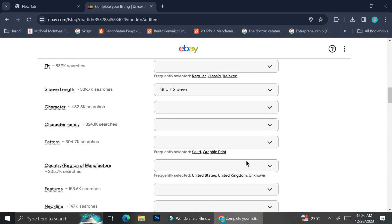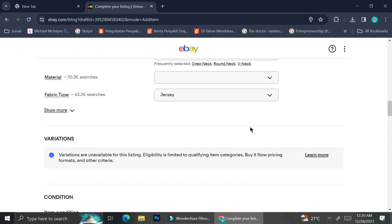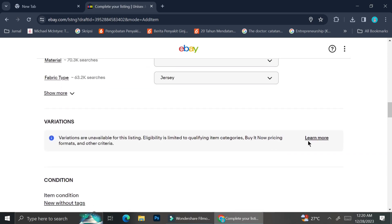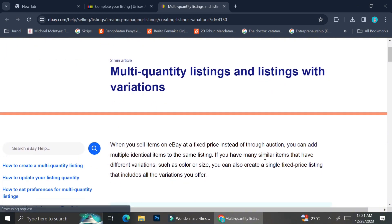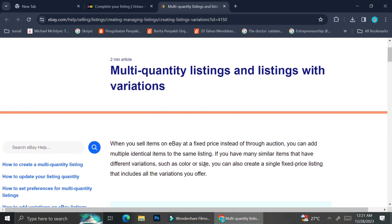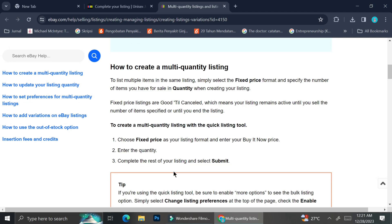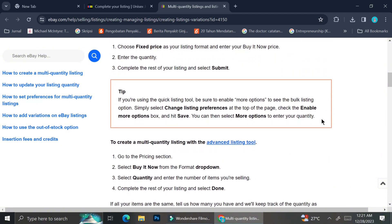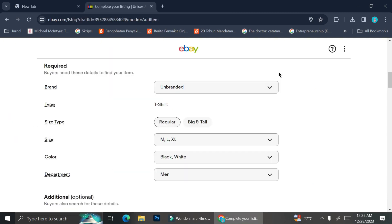Here I can see the Variations section, but for some reason it won't let me edit or add any variations. We're going to find out what I did wrong. The first thing I learned is that if you want to create variations, you will have to sell your product at a fixed price instead of through auctions. The second thing is that you need to go to the Pricing section and select 'Buy It Now' from the format drop-down.